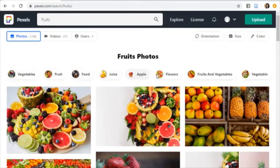After you click on Search, you will see all the suggestions. Choose the picture you like and then click on Free Download.